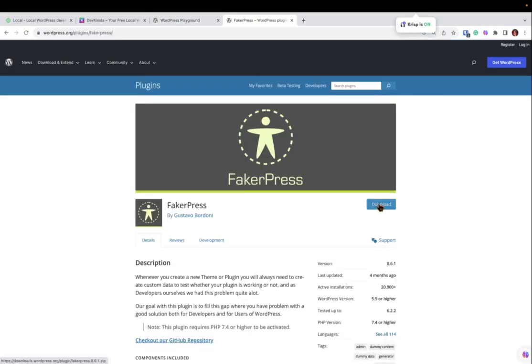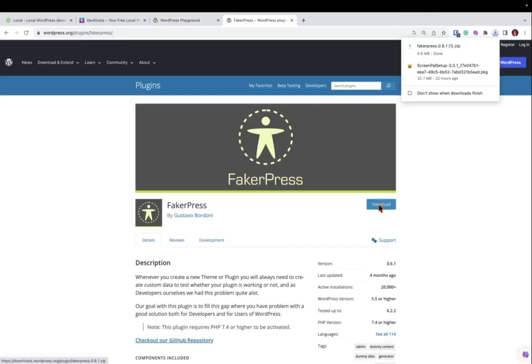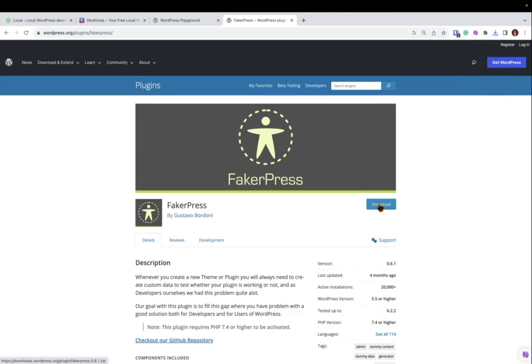One thing I often do to quickly set up a sample website is use the plugin FakerPress, which allows me to generate posts and pages with images and then quickly adapt them to my needs. Watch as I quickly generate fake content into a WordPress playground.